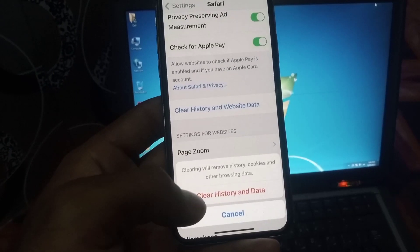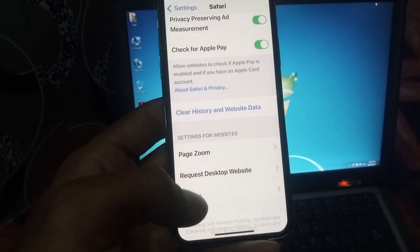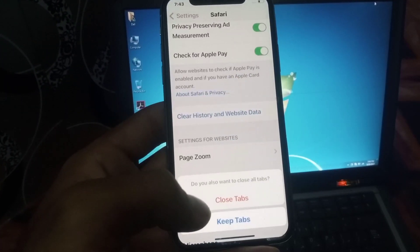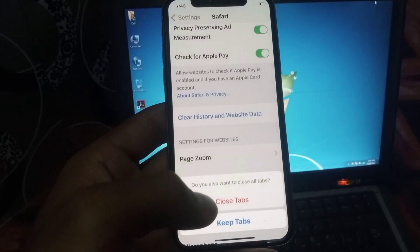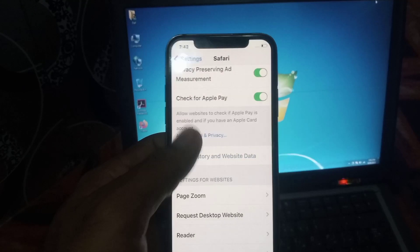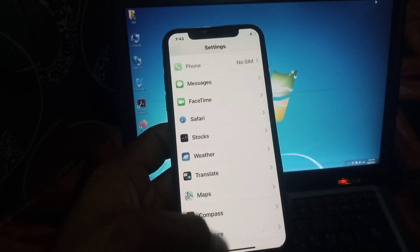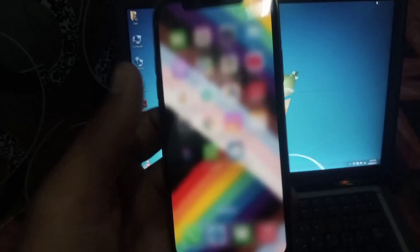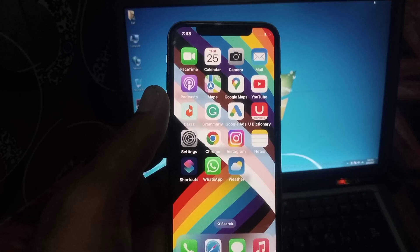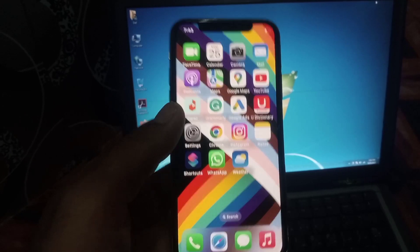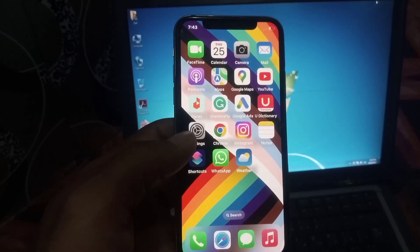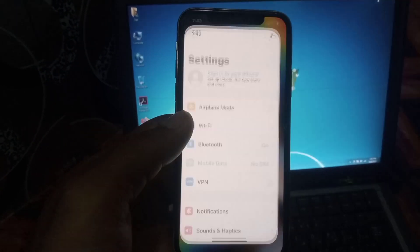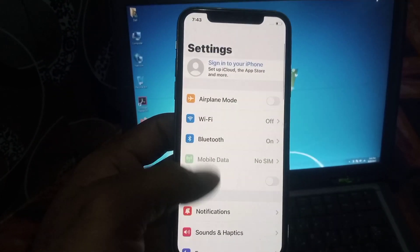Clear history and website data, and close the tab. Go back and close this window. The second method is to tap on the Settings application.